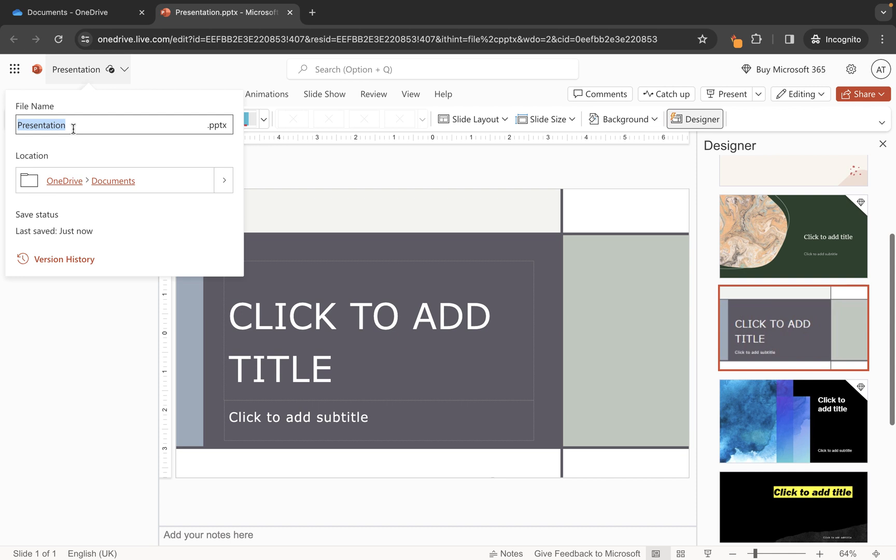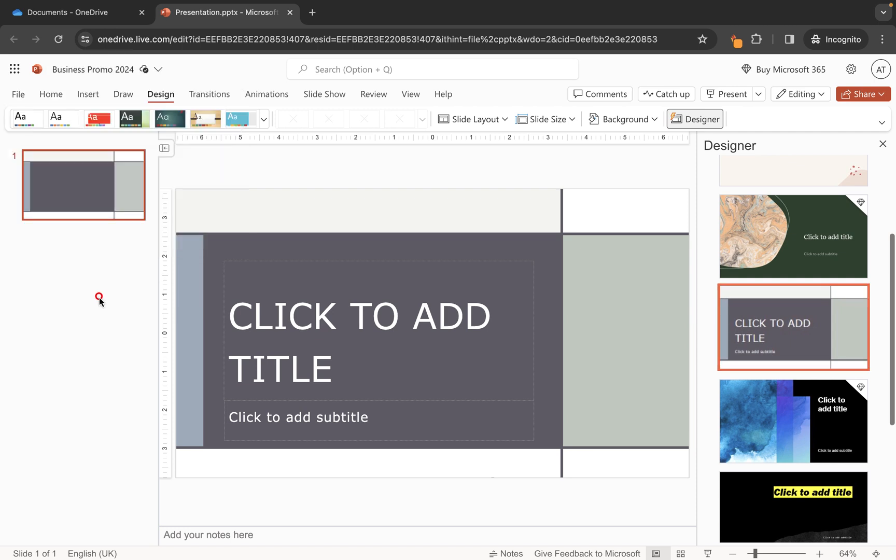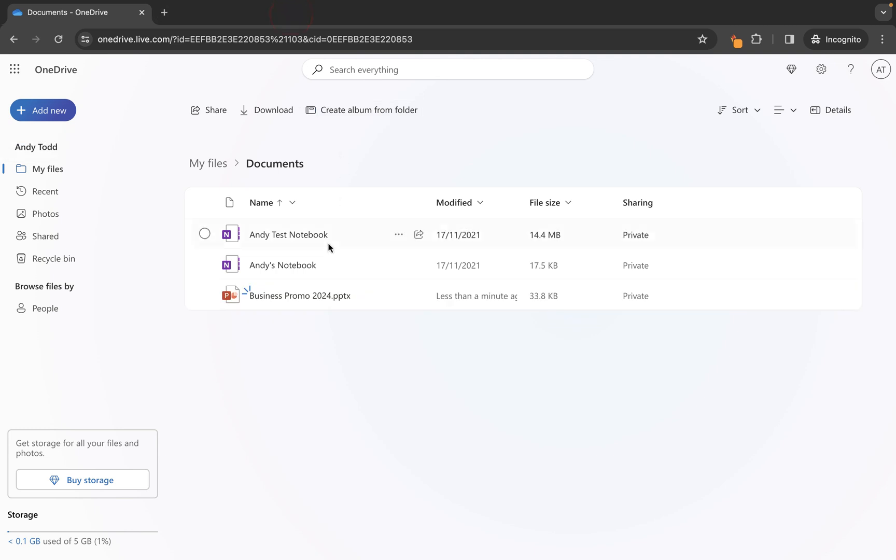So I'm just going to call this one business promo 2024. Now all we need to do to save this file is simply click on the cross and then you will see it has now created this PowerPoint presentation within the documents folder.